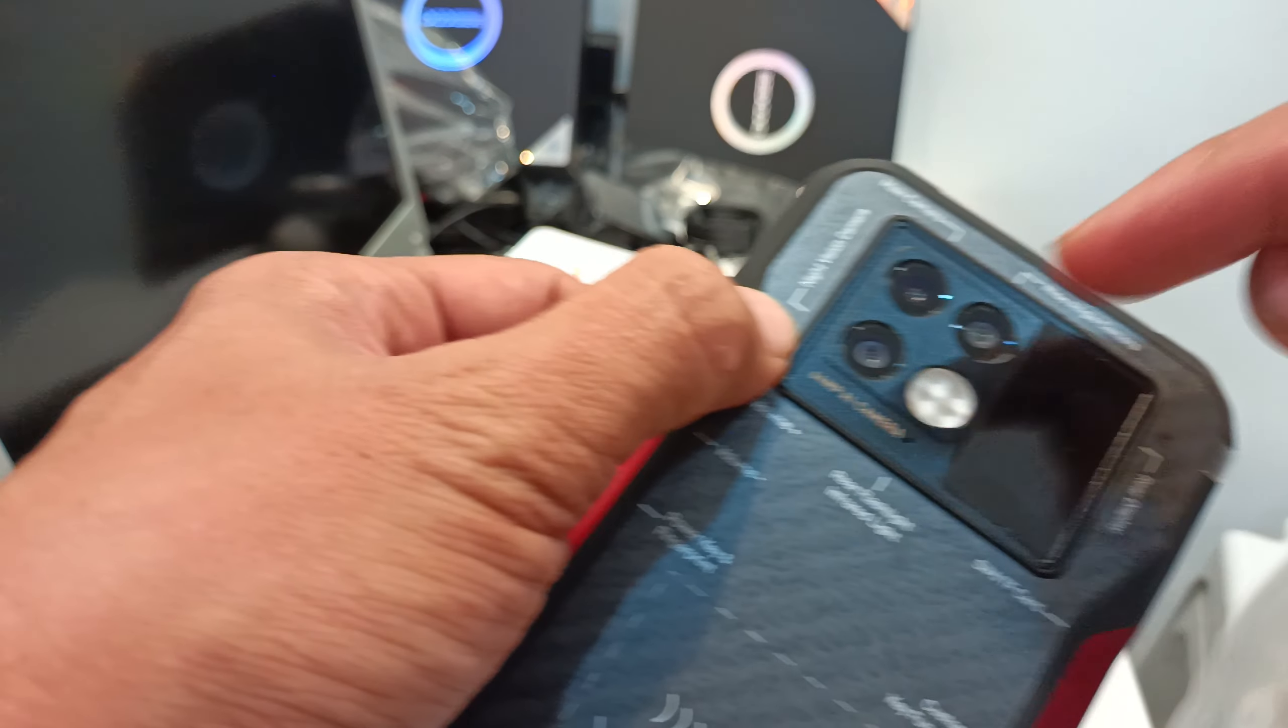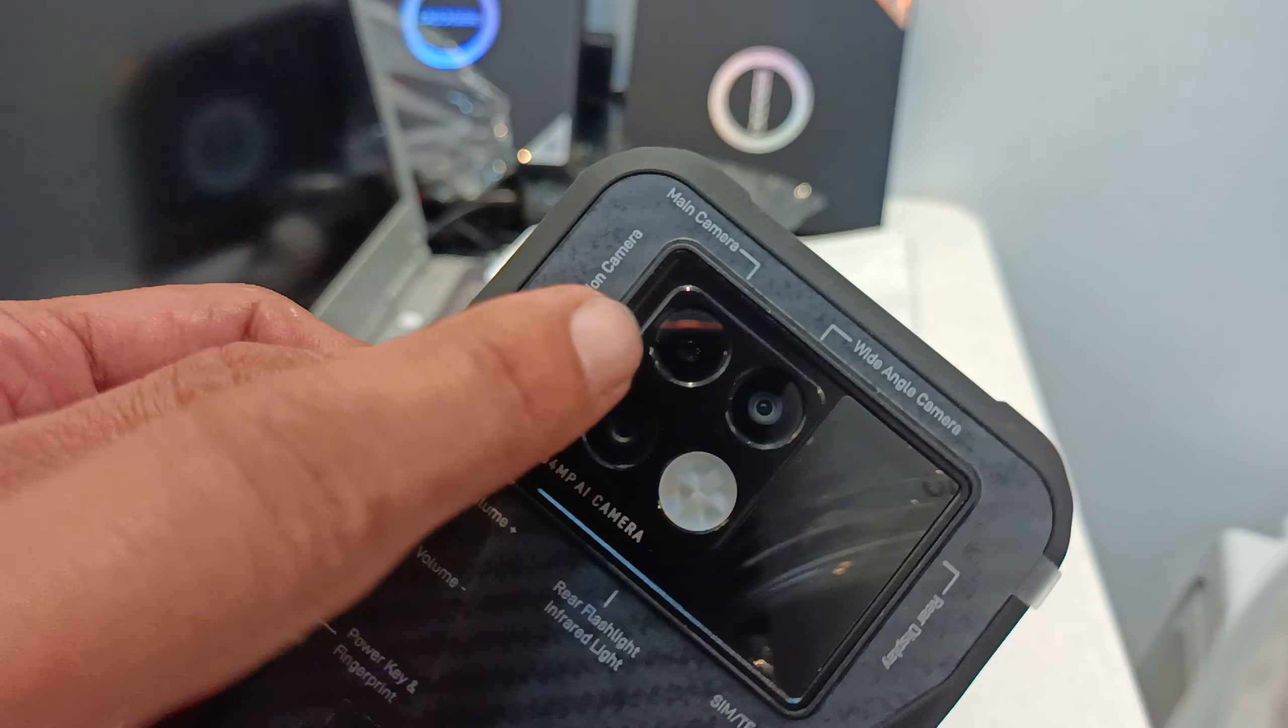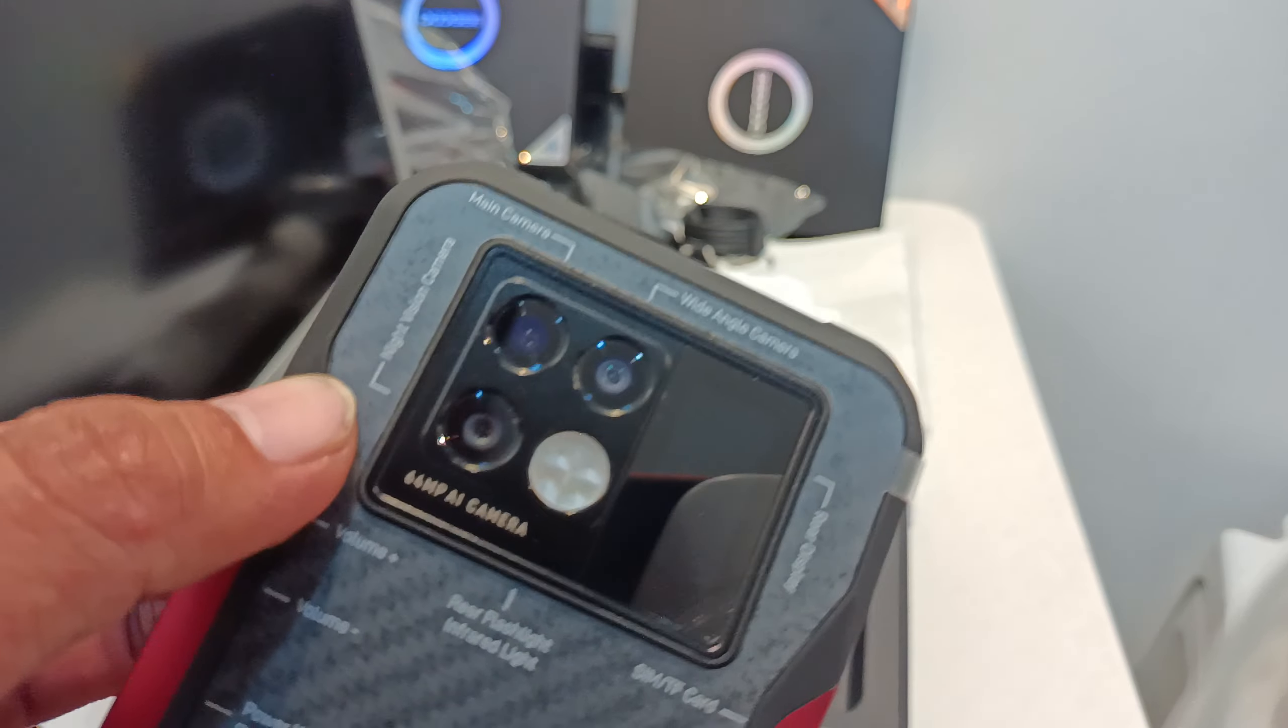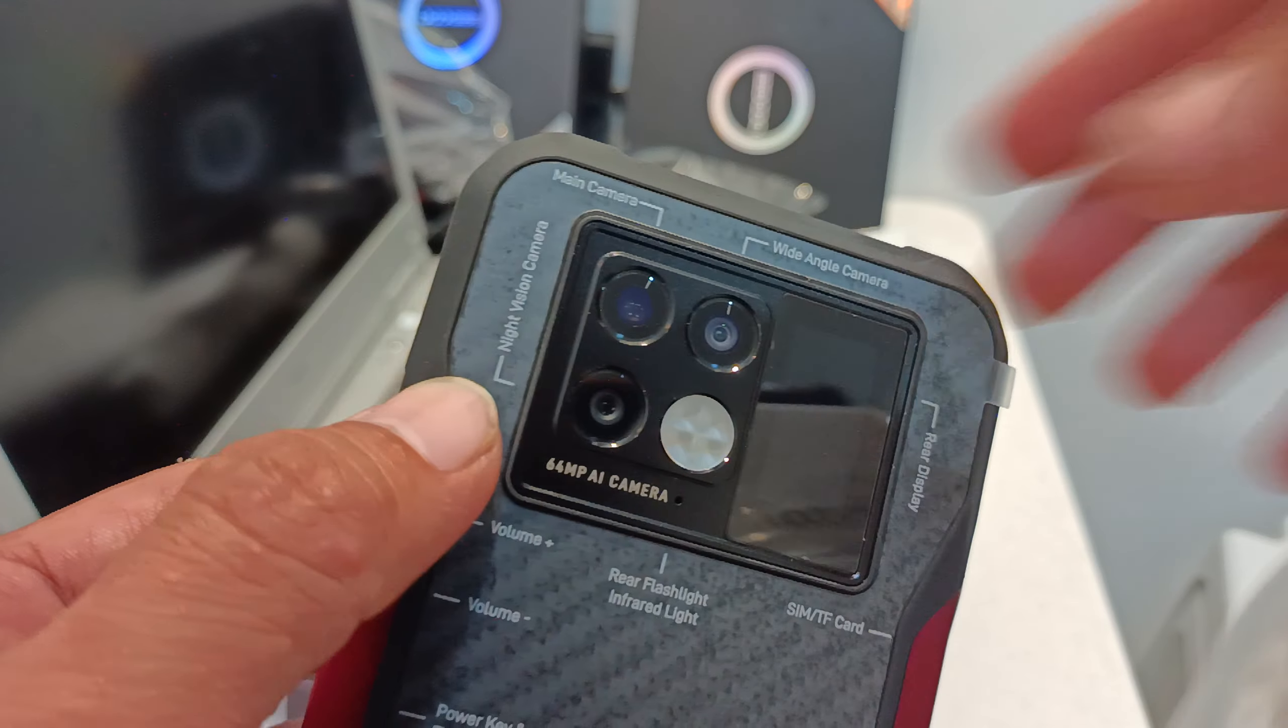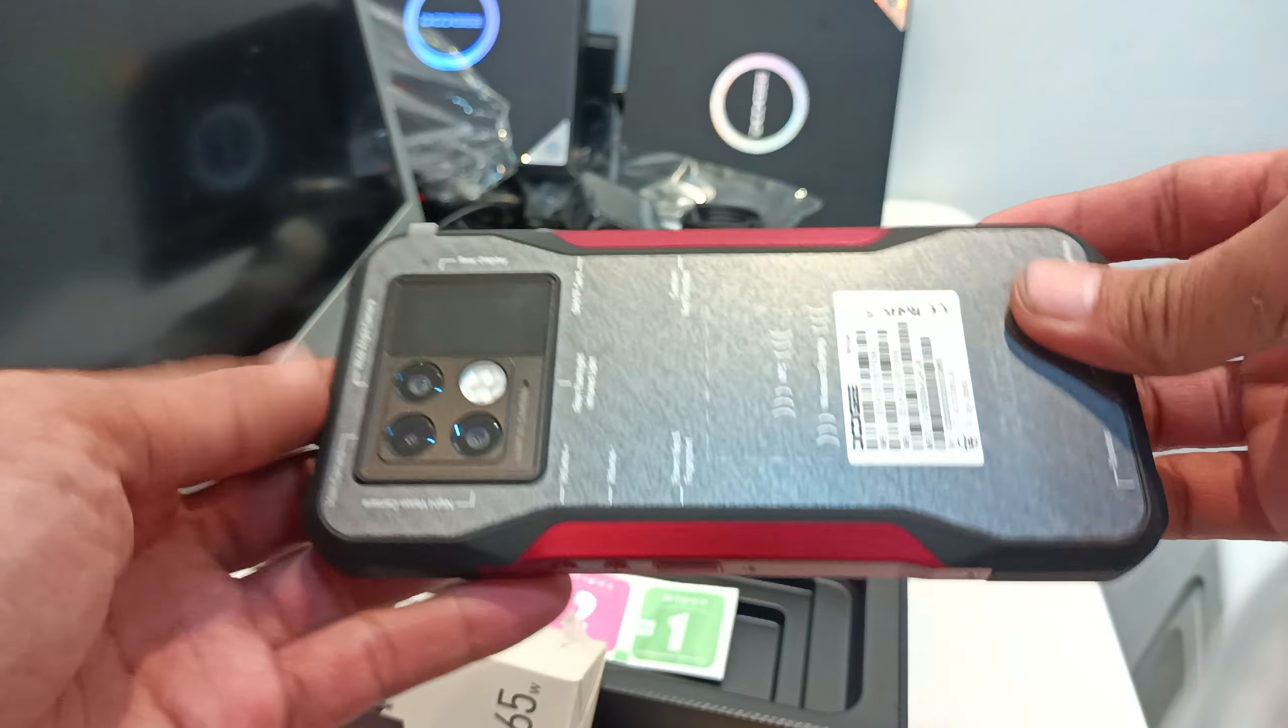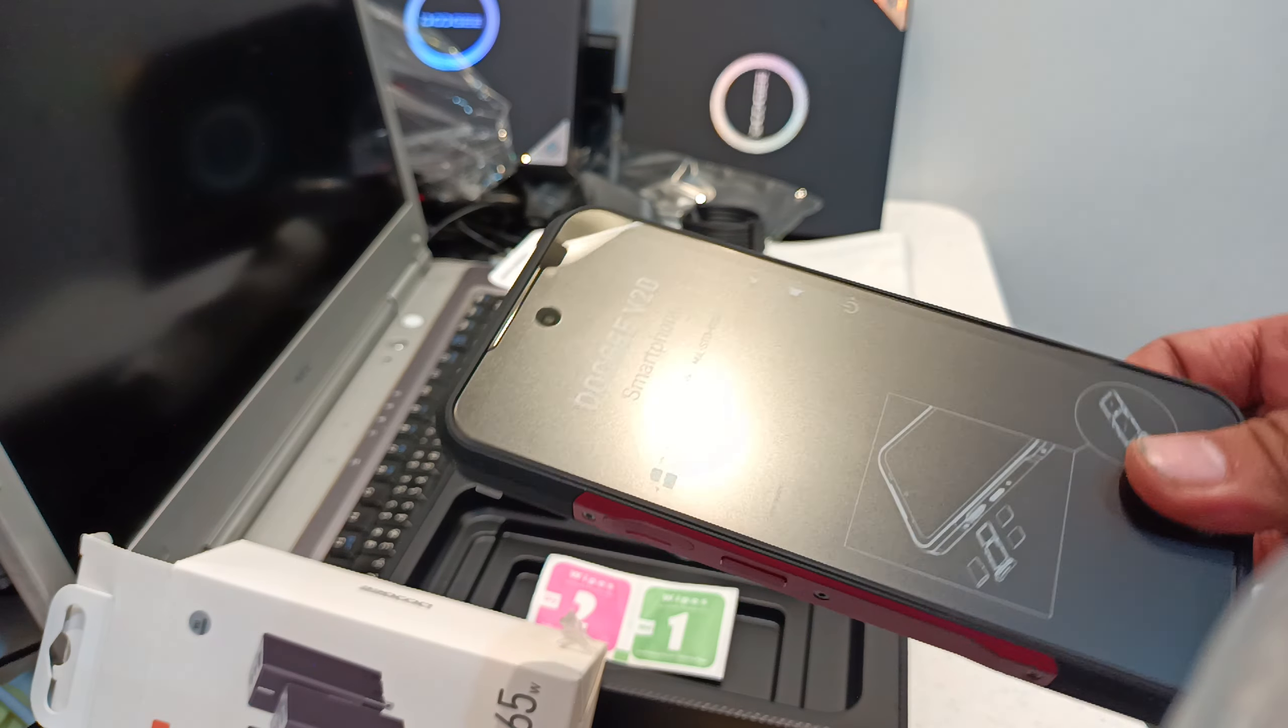And then this is the night vision camera. And this is the main camera. This is 64 watts. There, 64 MP. Sorry. This is the wide-angle camera. So yeah, it's cool. I like it. I love it.